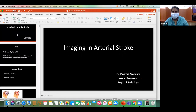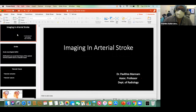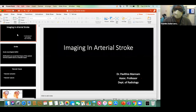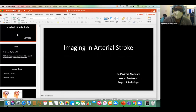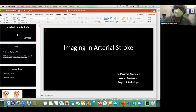Welcome to the next edition of our DoMAB Department of Medicine Academic Lunch. We are very grateful today to Dr. Pavitra Manam, an associate professor of radiology at CMC Hospital. She is a graduate of CMC undergraduate and postgraduate programs and a very good teacher in radiology. We are blessed to have her today to talk about the basics of neuroradiology.